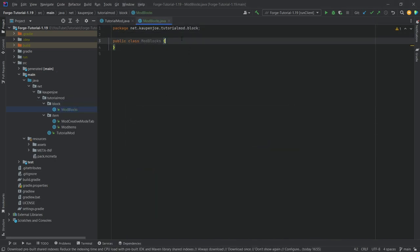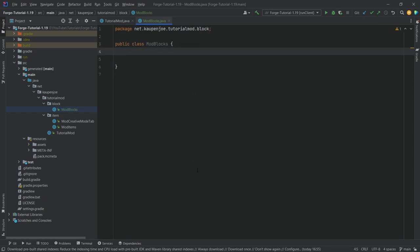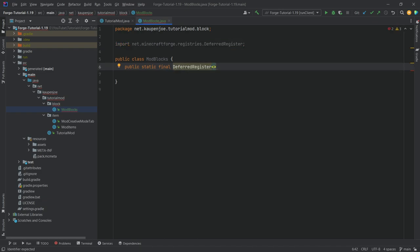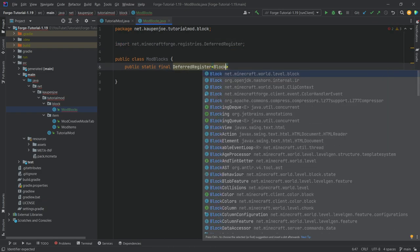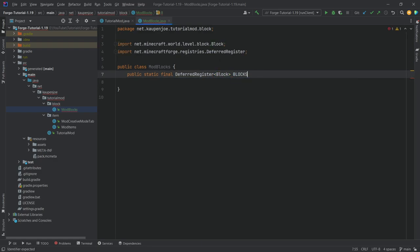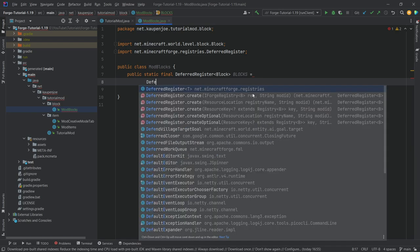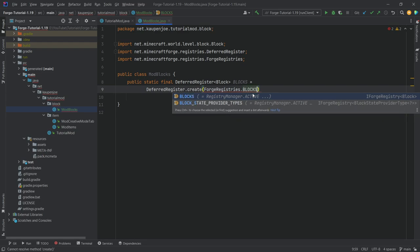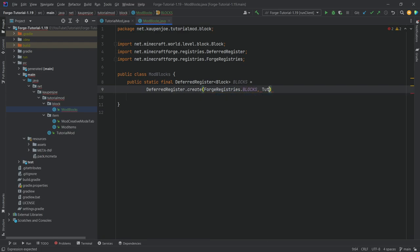Here we'll need a DeferredRegister. This is going to be a public static final DeferredRegister — in the angle brackets, 'Block' this time, from net.minecraft.world.level.block. Make sure to choose this one and not the one from OpenJDK. Press Tab to autocomplete and call it 'BLOCKS'. This is going to be equal to DeferredRegister.create(ForgeRegistries.BLOCKS, TutorialMod.MOD_ID).